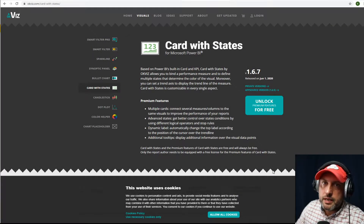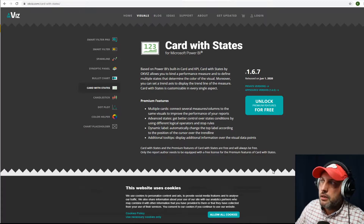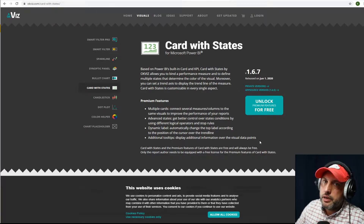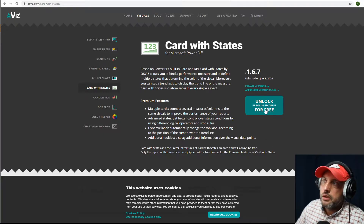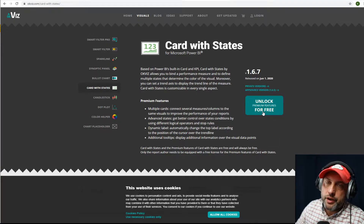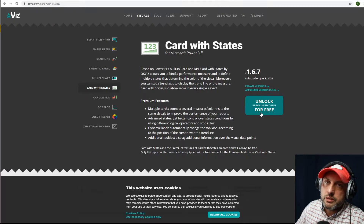Cards with State is the next visual we will be taking a look at. Unlike other visuals that can cost you thousands of dollars, this one you could get for free. You just have to go to their website, go through the purchasing process, provide your email address and they will send you a key. You could take that key, add it into the properties of the chart and that unlocks the premium features.